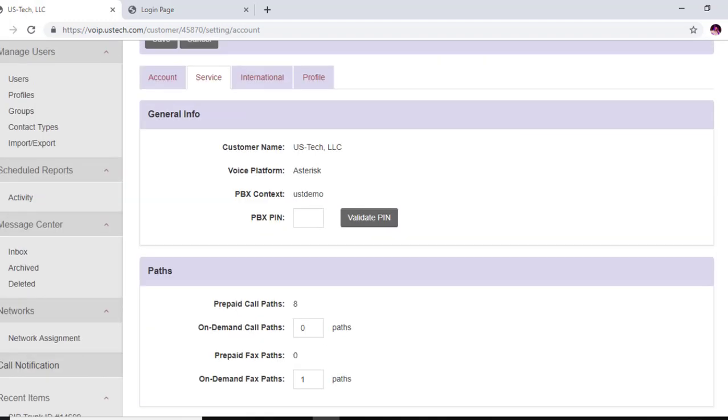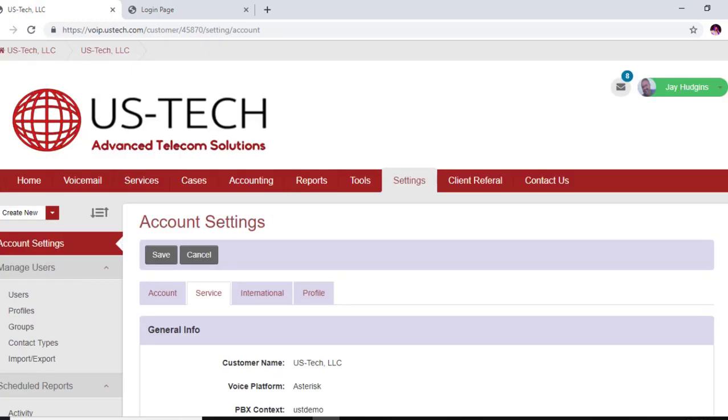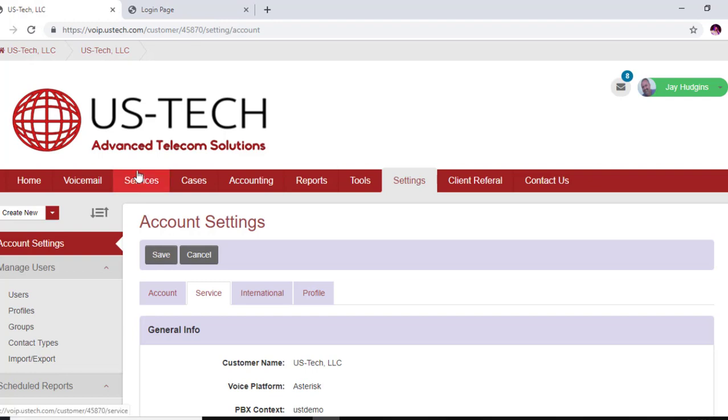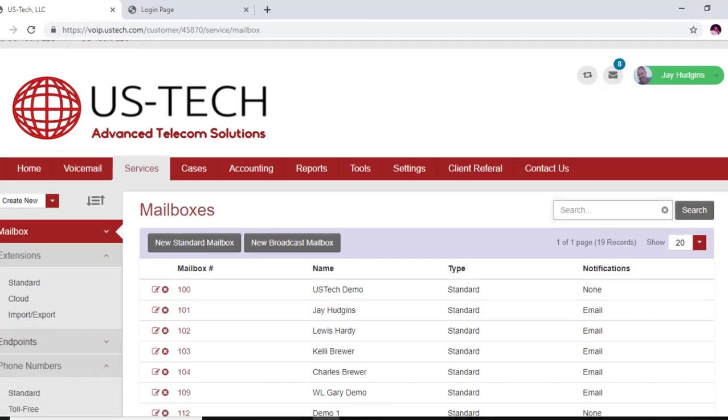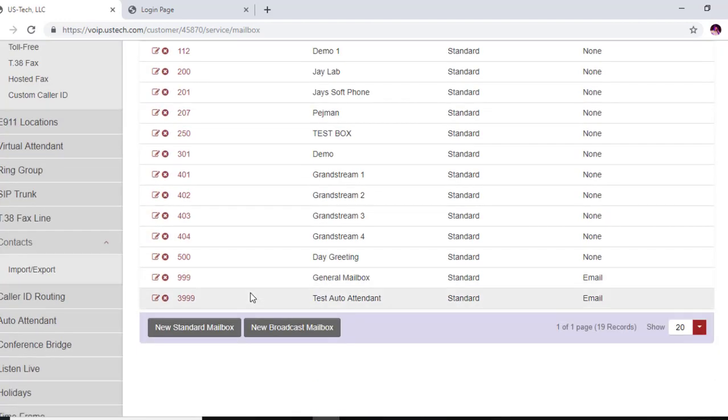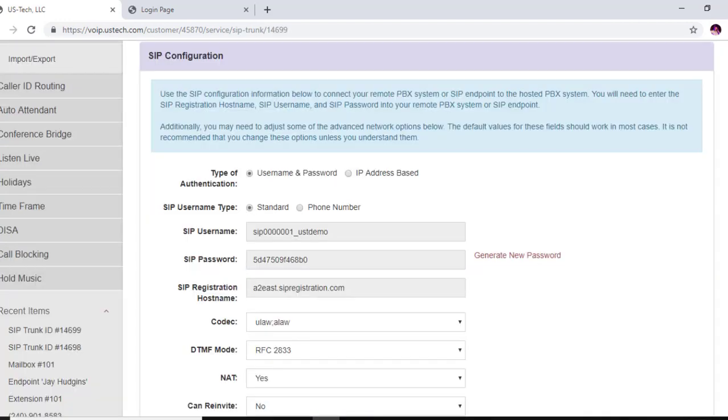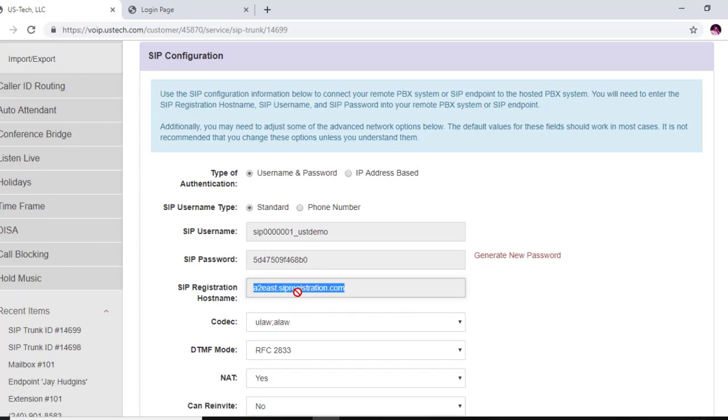Now that we've said that, what we want to do is go back to my SIP trunk because we're going to need those usernames and passwords. We're going to have to copy those. Okay, now that we have this, what we're going to want to do is copy this address right here. And now we want to log into our Cisco SPA 112.